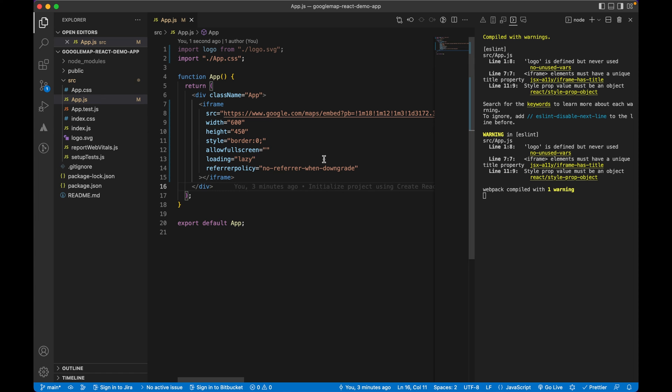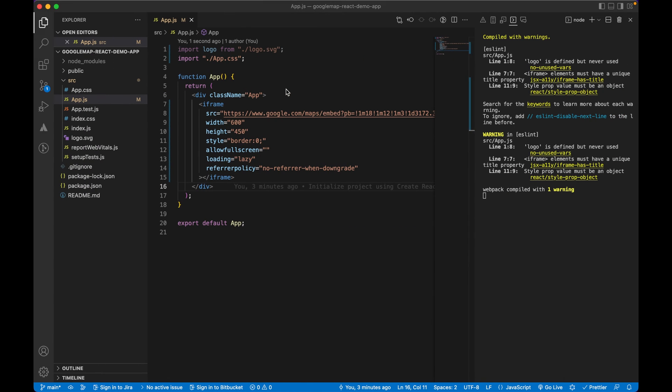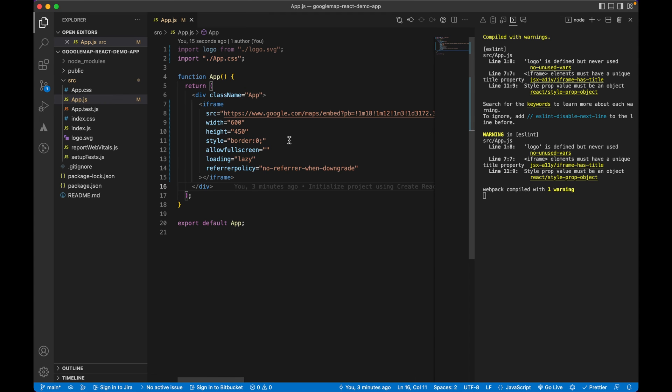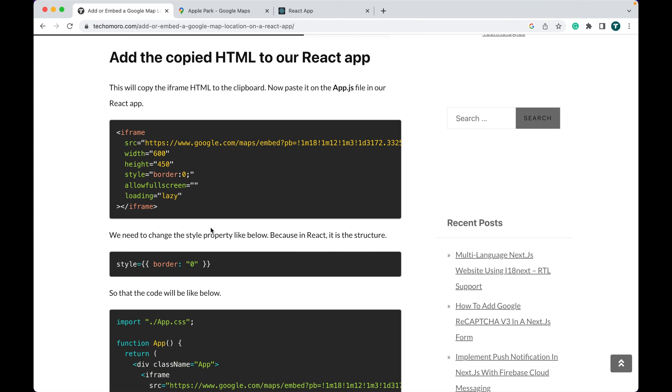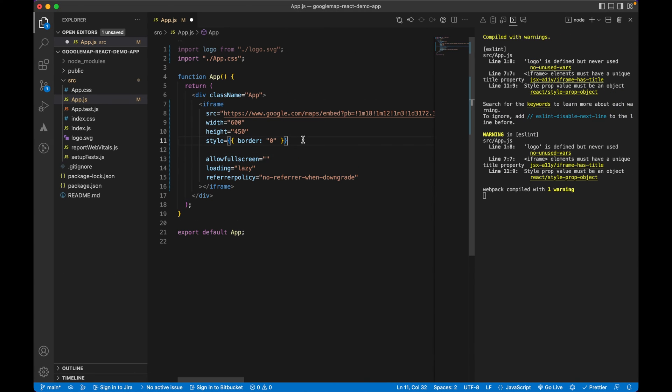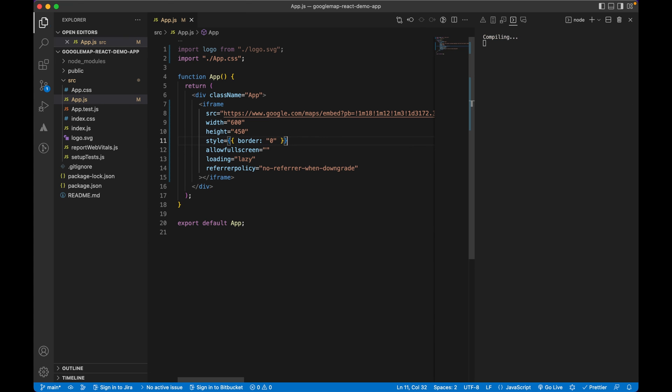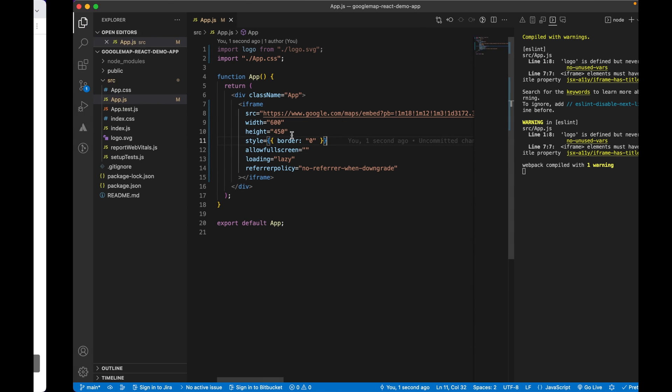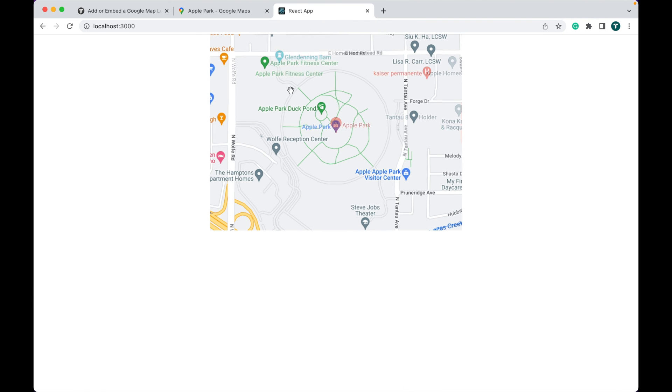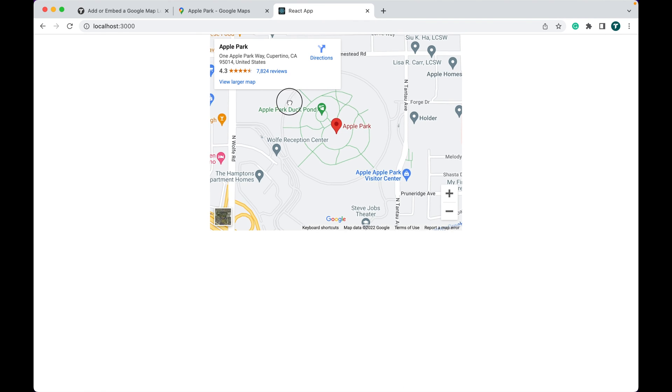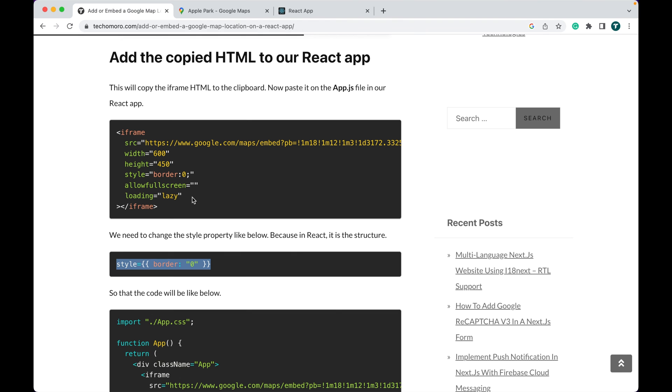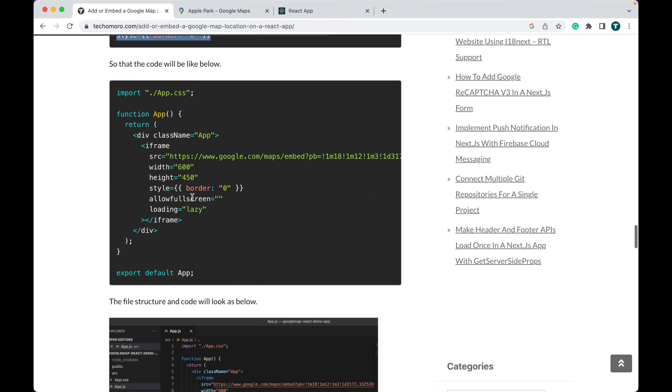We cannot see anything here and there is something more to do. In React, we have another format of coding the style to an HTML tag. So just copy this style and paste it here and save it. Now we can see the Google Map embedded on our React app.